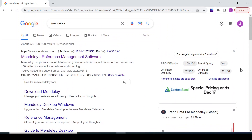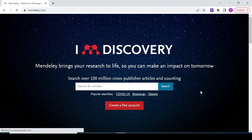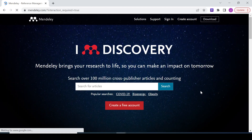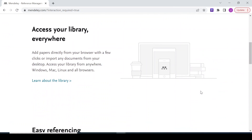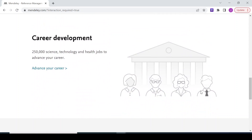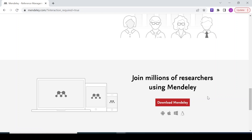If you don't have the Mendeley software on your desktop, you can easily install it. Search via Google and type in Mendeley, then go to mendeley.com and download the software. Scroll down to find the download button. I already have this software installed on my desktop.